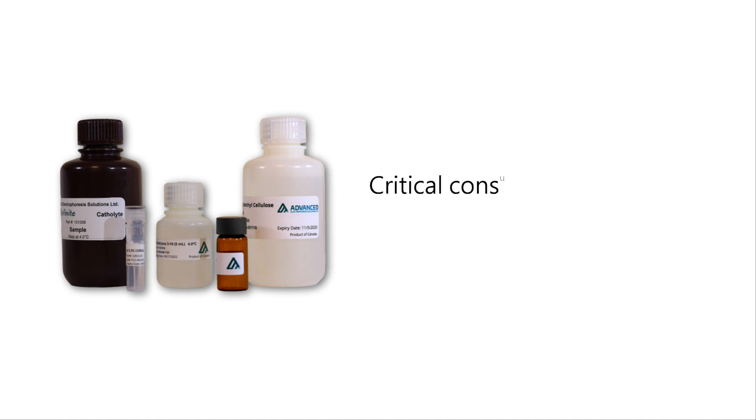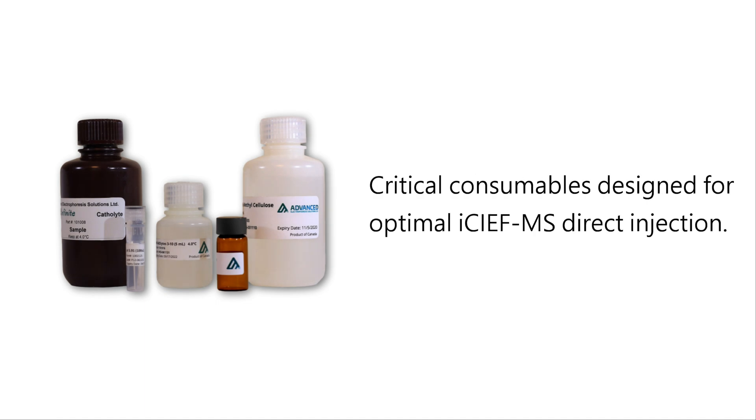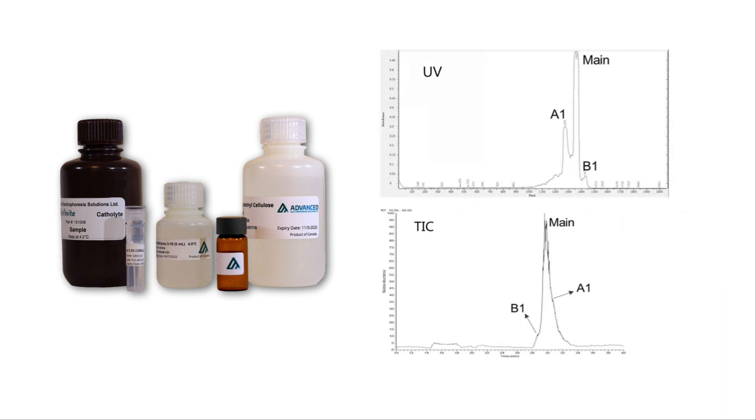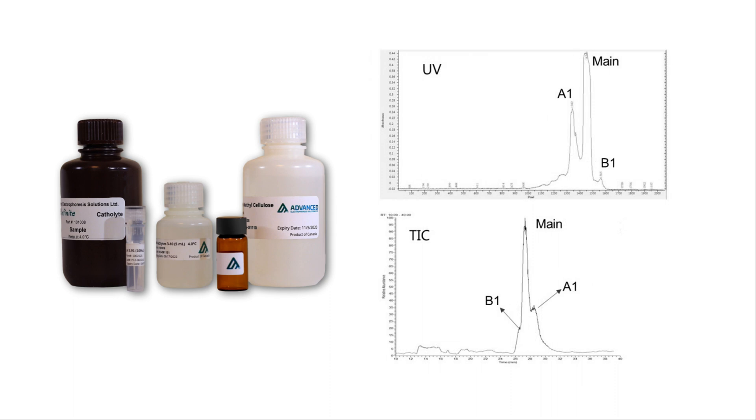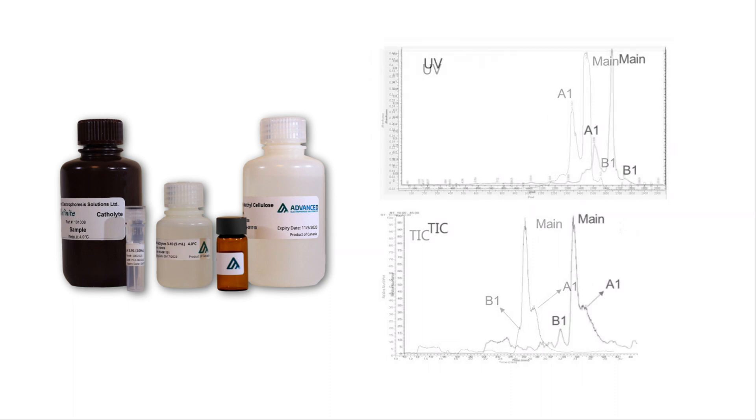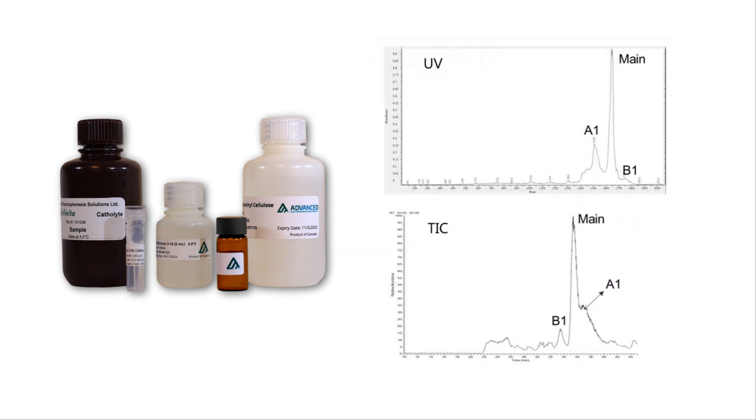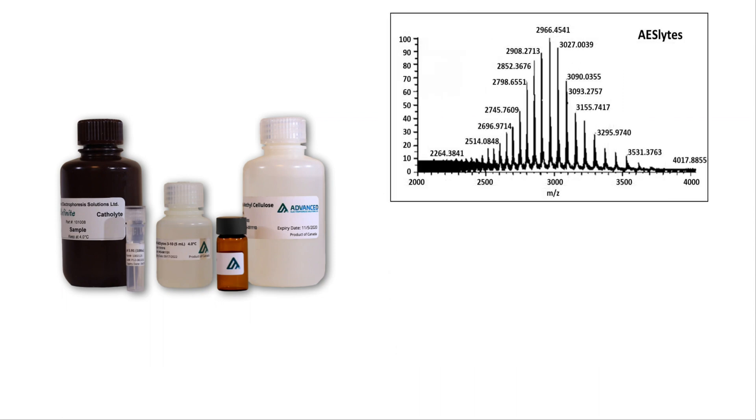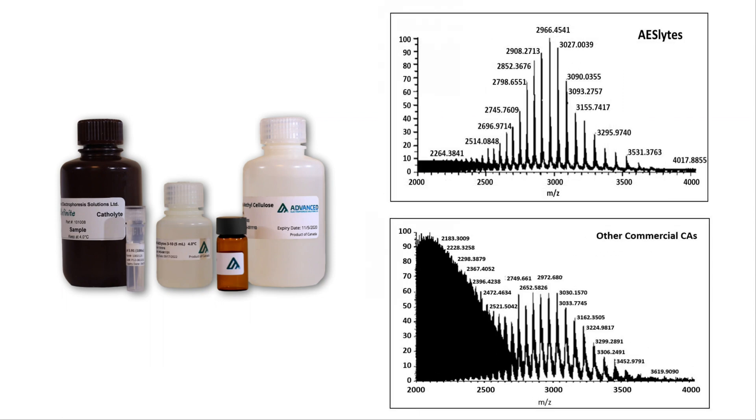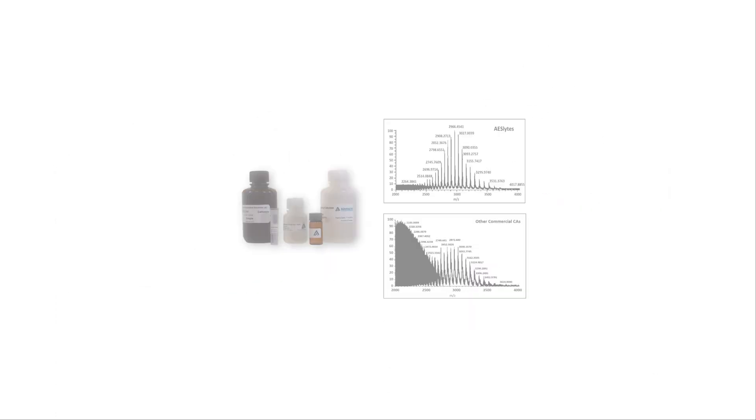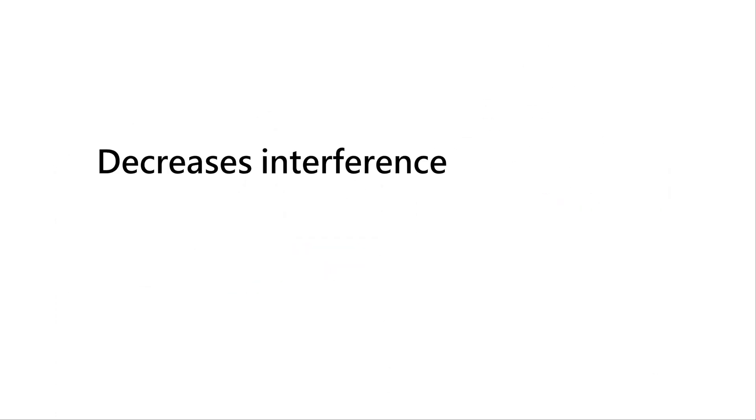AES-critical consumables were also designed for optimal ICIEF-MS direct injection. Our proprietary carrier amphiolites, AES-lites, come in diverse pH ranges in order to optimize resolution for your molecule. Furthermore, AES-lites display very low background signal in comparison to other commercial amphiolites, which ultimately decreases interference and benefits trace analysis.